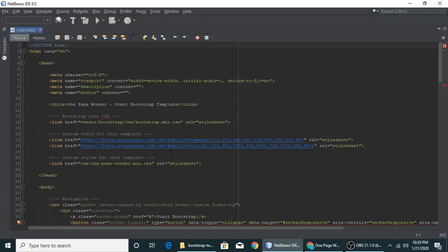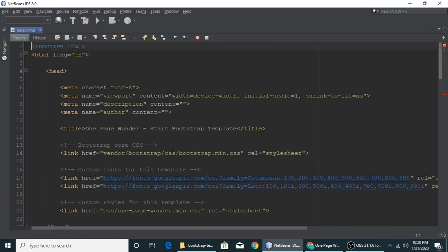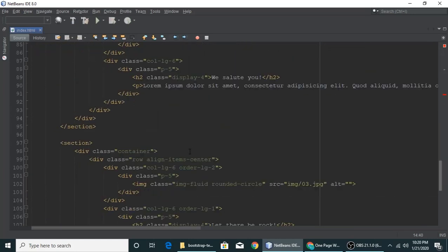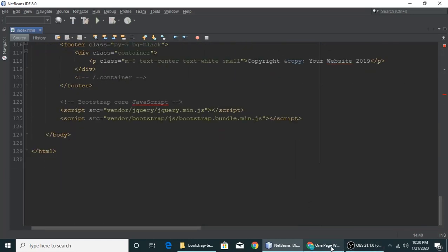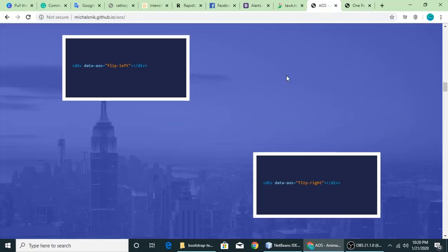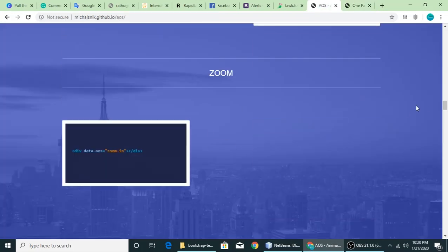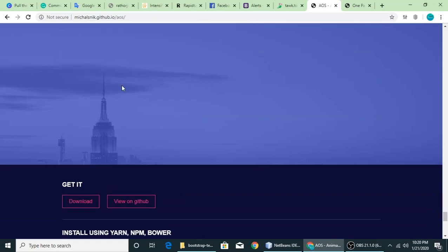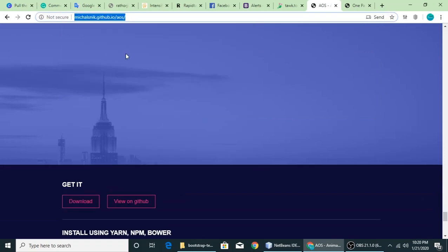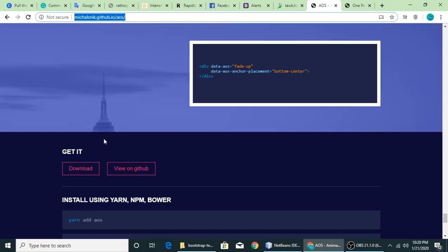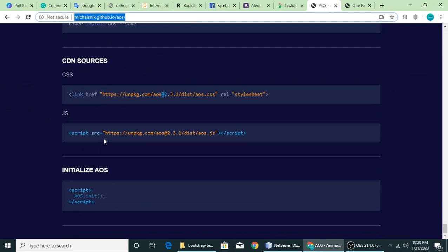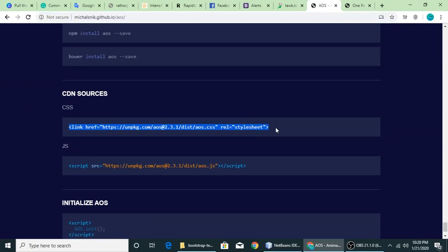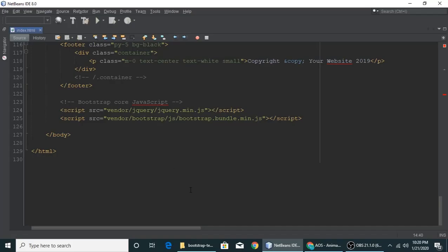This is the file. Here we will add our plugin. Let's scroll down. I'll also give a link of this site which is michalsnik.github.io. Let's link it. This is a CDN file.